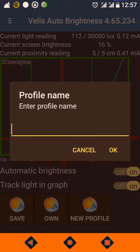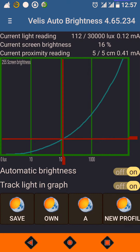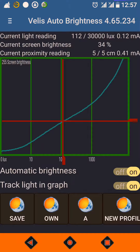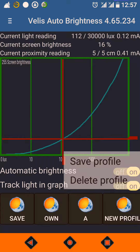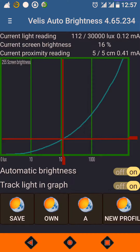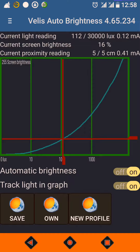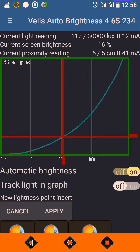You can choose a new profile and give it a name. The new profile name is A. In profile A, I can increase the brightness and apply. If I don't want this profile, I can click and hold it, and this menu will appear. You can select 'Delete Profile' from there.